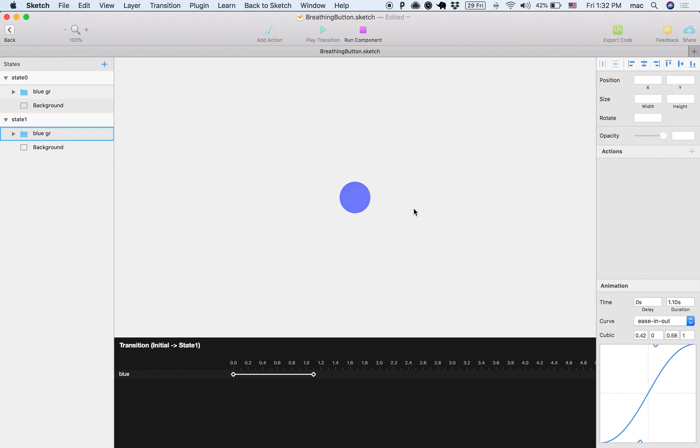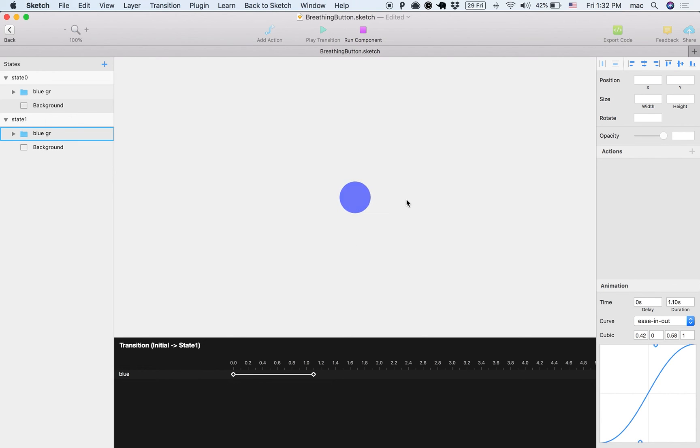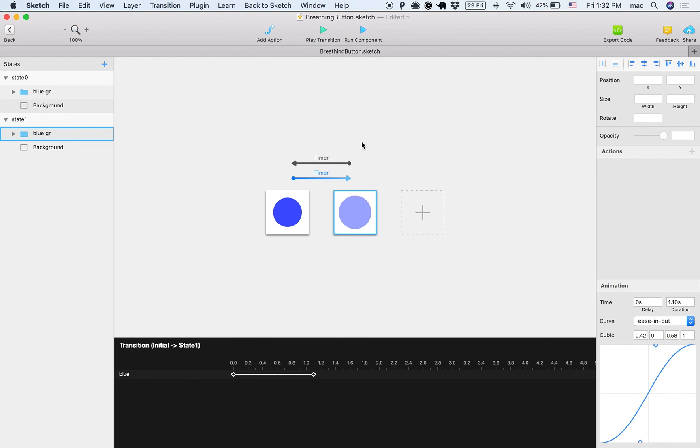Right, so let's see how this looks. You can see that the transition that has the timing function changed looks a little bit different, right?